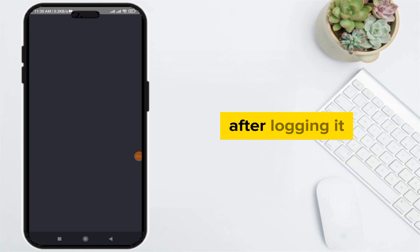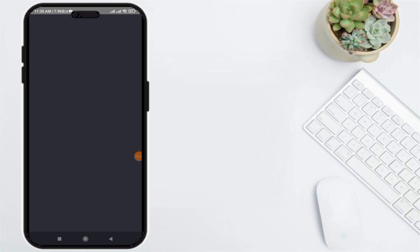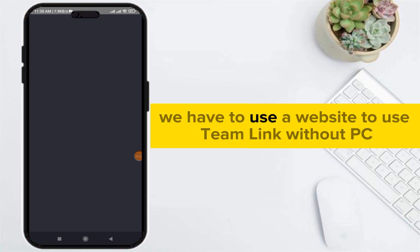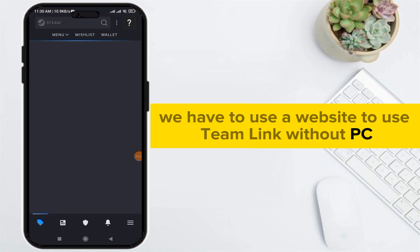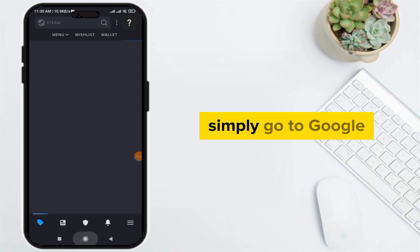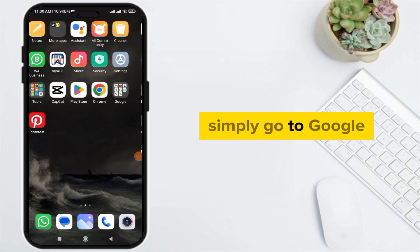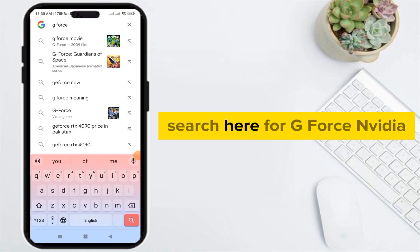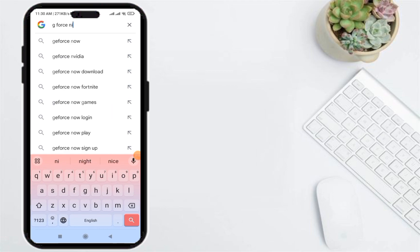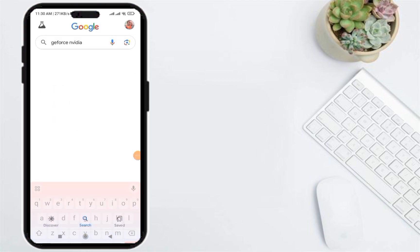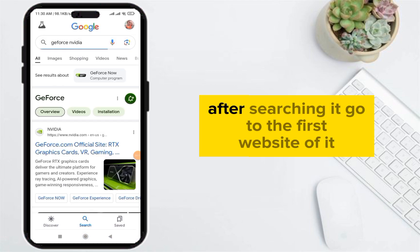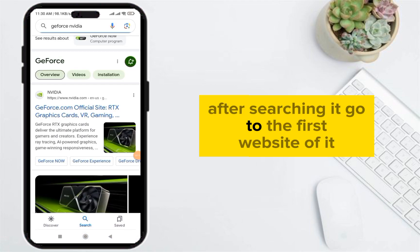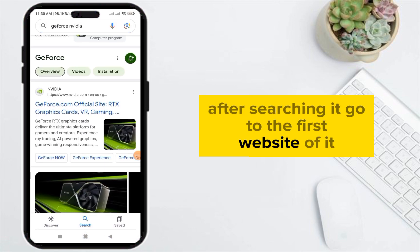After logging in, we have to use a website to use Steam Link without PC. Simply go to Google and search for GeForce NVIDIA. After searching it, go to the first website of it.